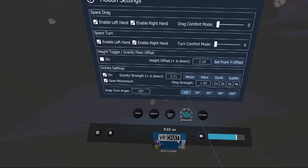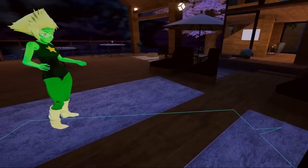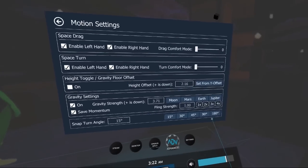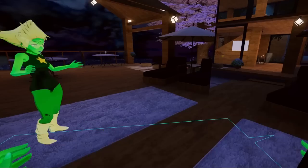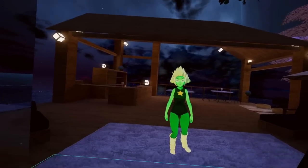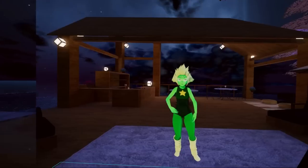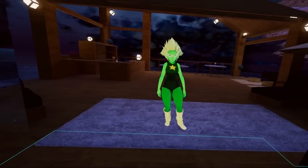Those are customizable in the interface. Right now it's set to 90 degrees — you can go all the way down to 15 degrees or up to 180 degrees. That's a simple example of adding a binding.